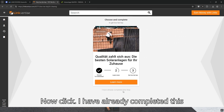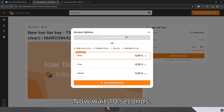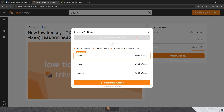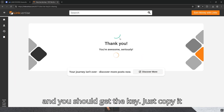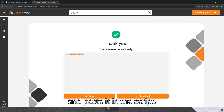Now click — I have already completed this setup. Now wait 10 seconds. You should get the key; just copy it and paste it in the script.